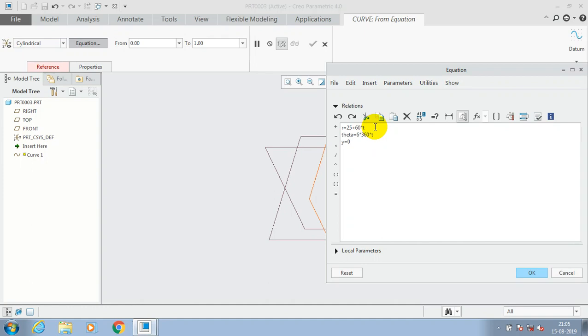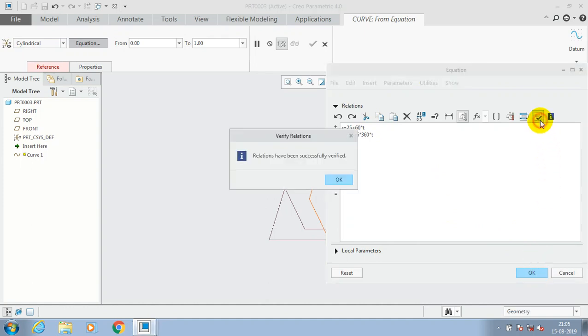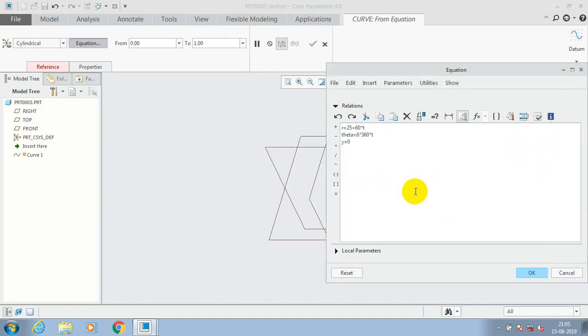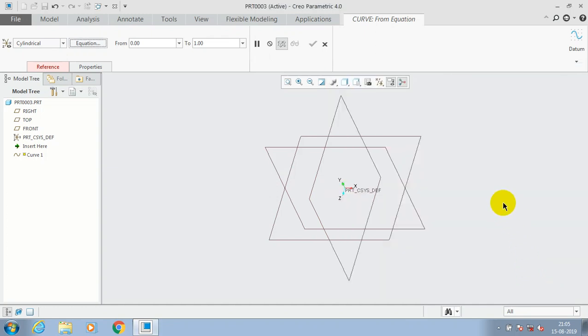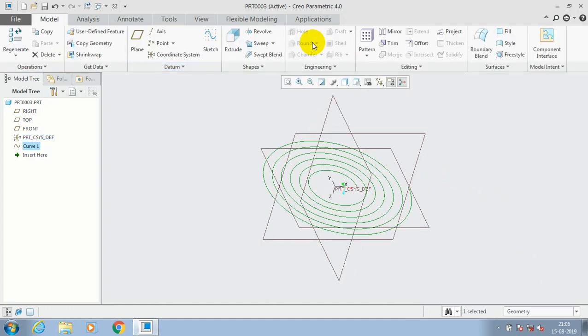After creating these equations, make sure you validate the equation by clicking verify relations. Then click ok. After that you have to make sure you select a coordination system as reference and just click ok.